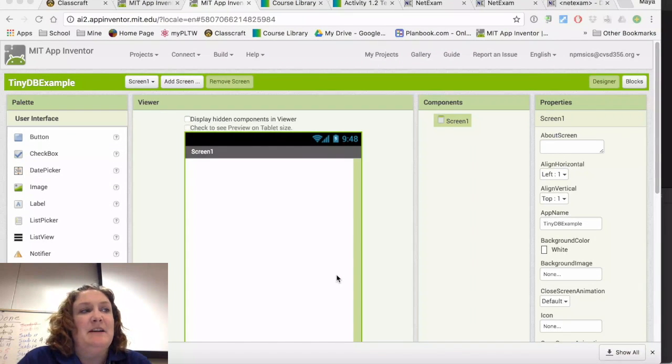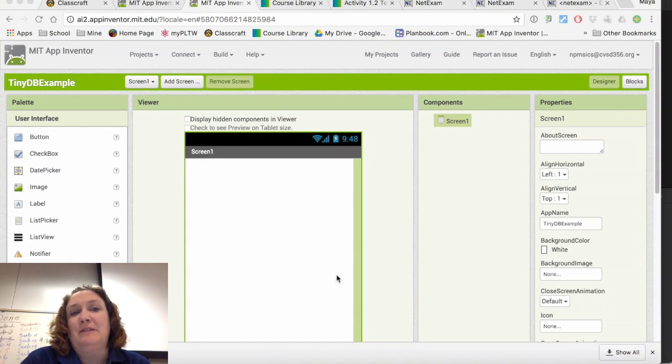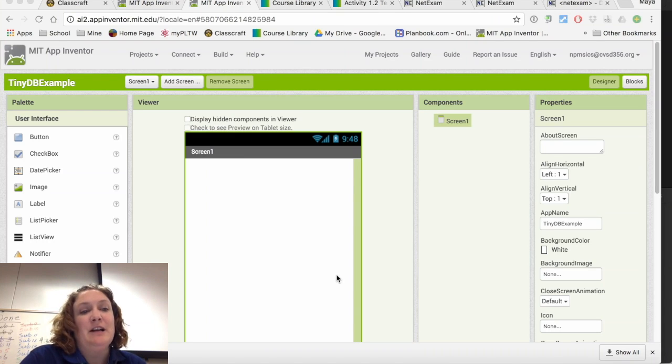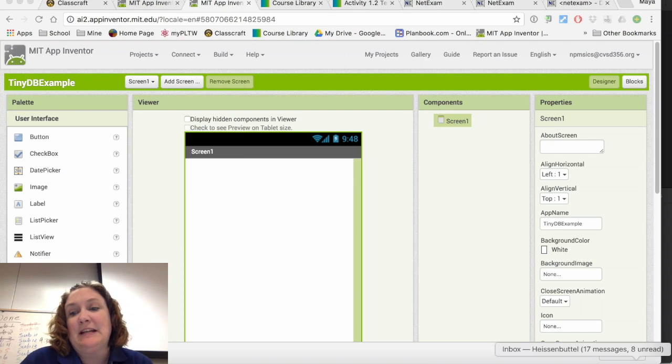Hello, this is Maya Heisenbottle and today I'm going to be talking to you about a little bit of tricks with MIT App Inventor. Today we're going to be talking about using a tiny database.